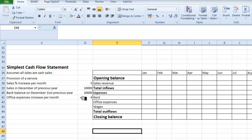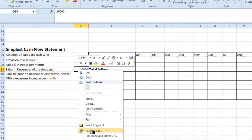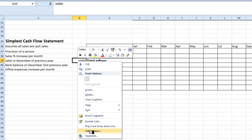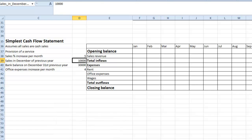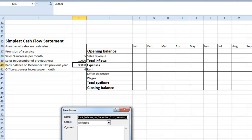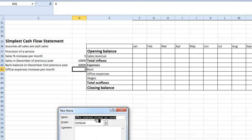These are what we might call some variables that we can alter. If I click on that cell, you can see up here we've given the cell a name, and this helps in setting up and making the entries easier. I select the sales for December of the previous year and go to Define Name. It comes up with a suggested name — the name from the previous column — and I say OK. I do the same thing for bank balance and for the office expenses increase per month, so all my variables have been given names.